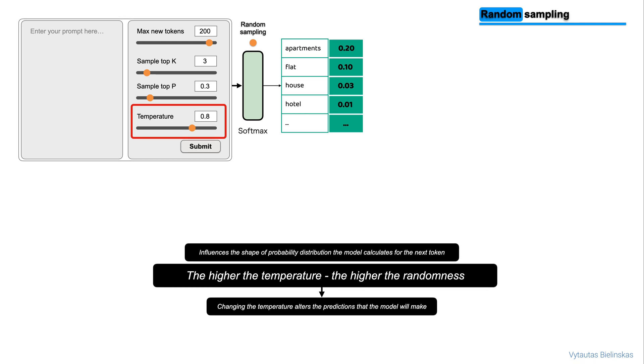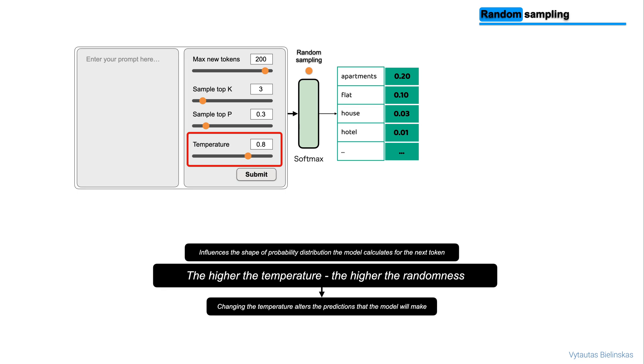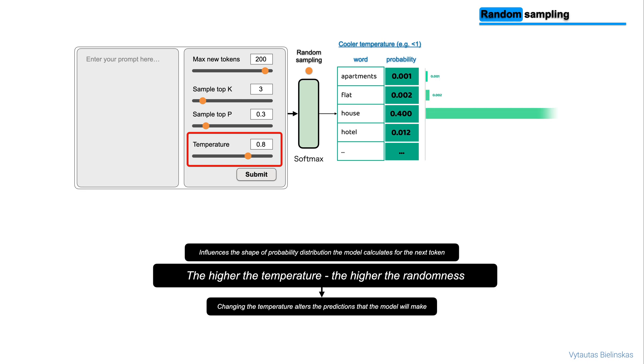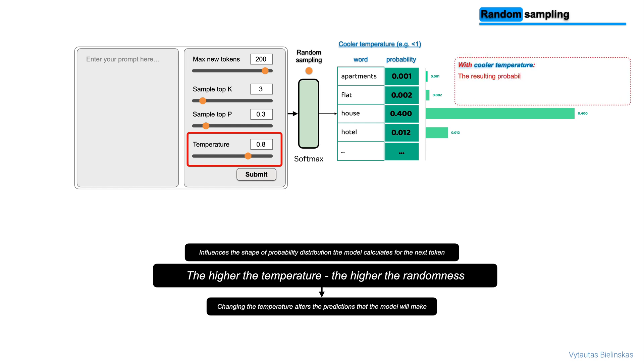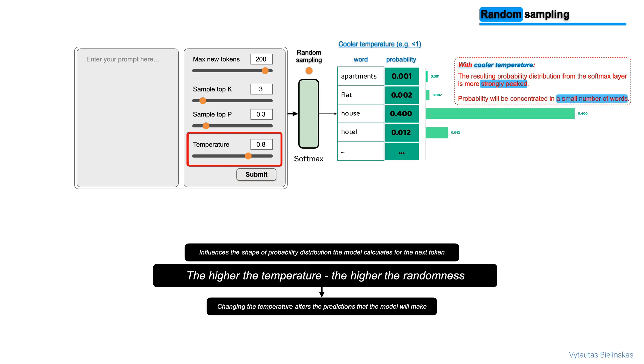If you choose a low value of temperature, for example, less than 1, the resulting probability distribution from the softmax layer is more strongly peaked with the probability being concentrated in a smaller number of words. You can see this here in the light green beside the table, which shows a probability chart turned on the side. Most of the probability here is concentrated on the word house.